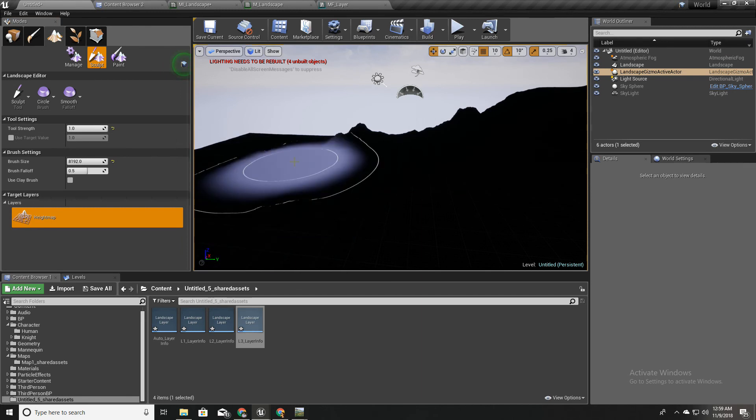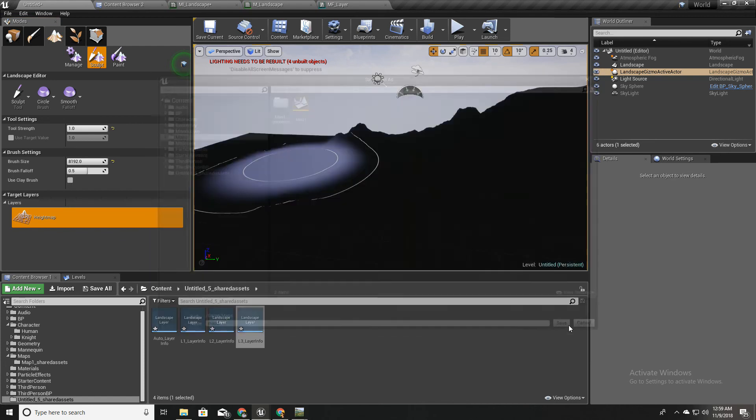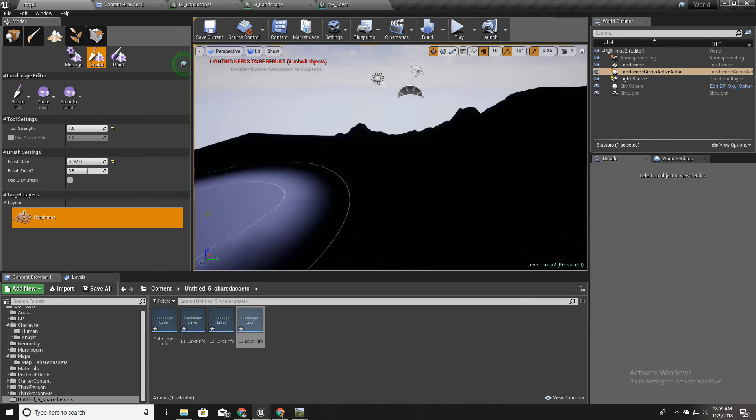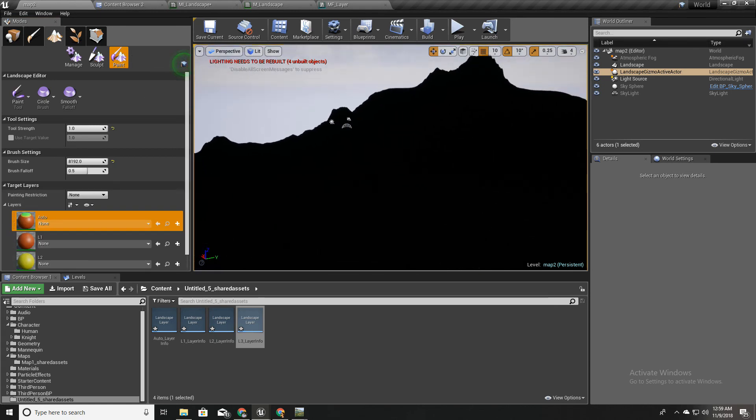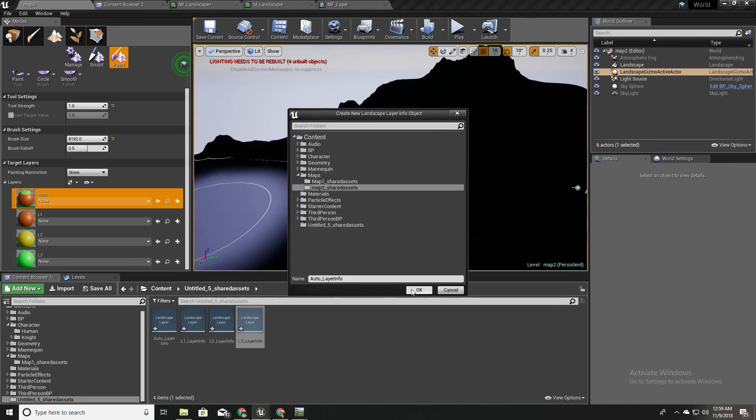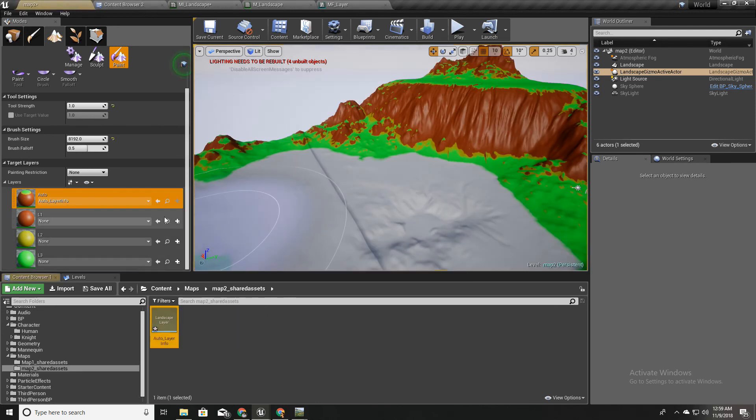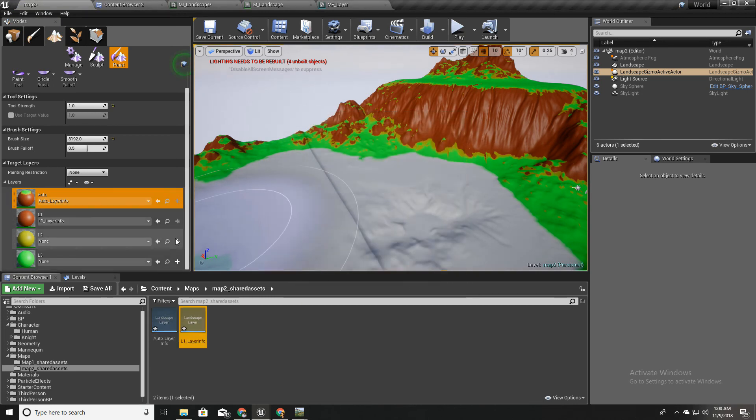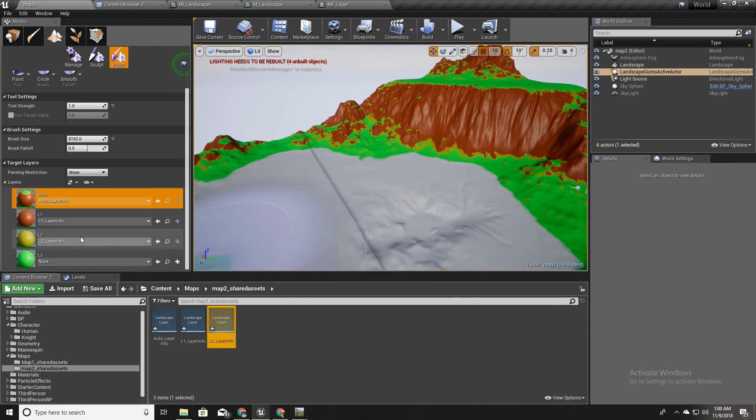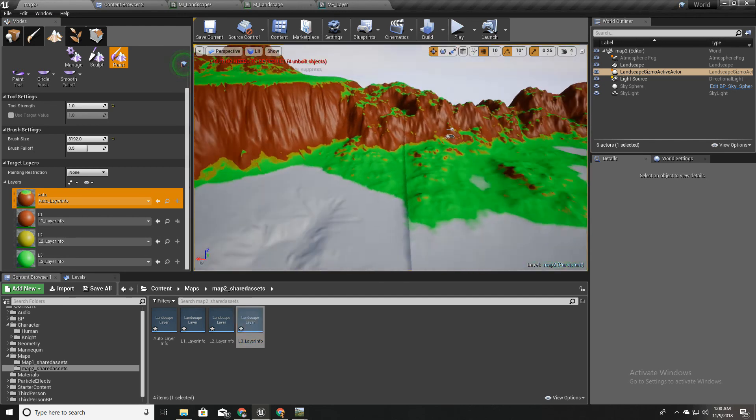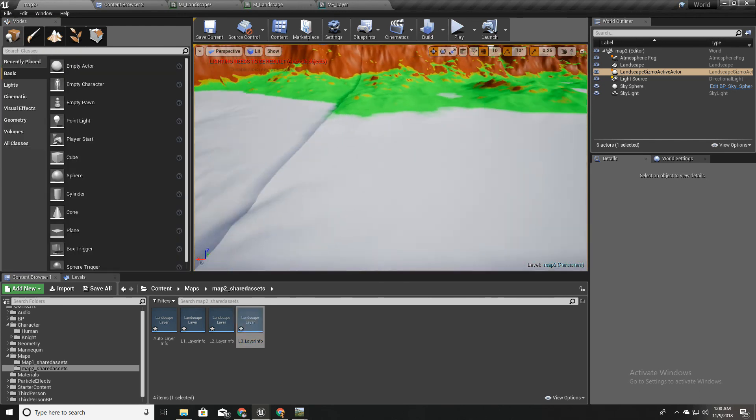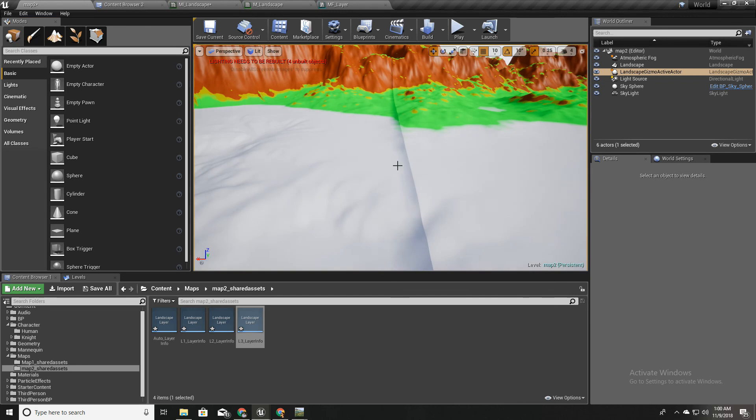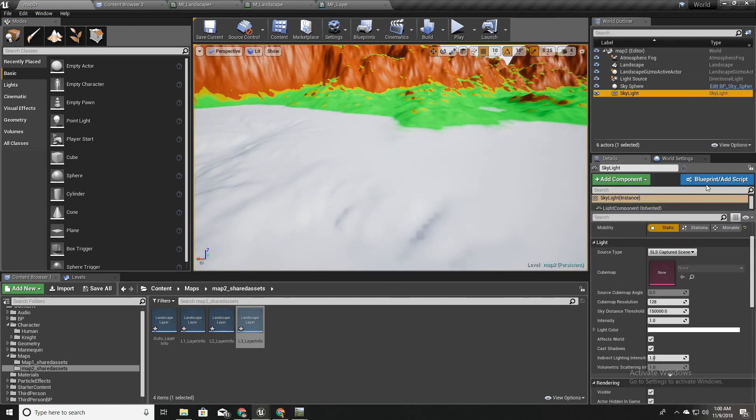I'll call this Map 2. Okay and we don't see any materials here because there are no weight layers for landscape material layers. So I'll add them like this. And to get rid of these lines I'll make these light sources movable.